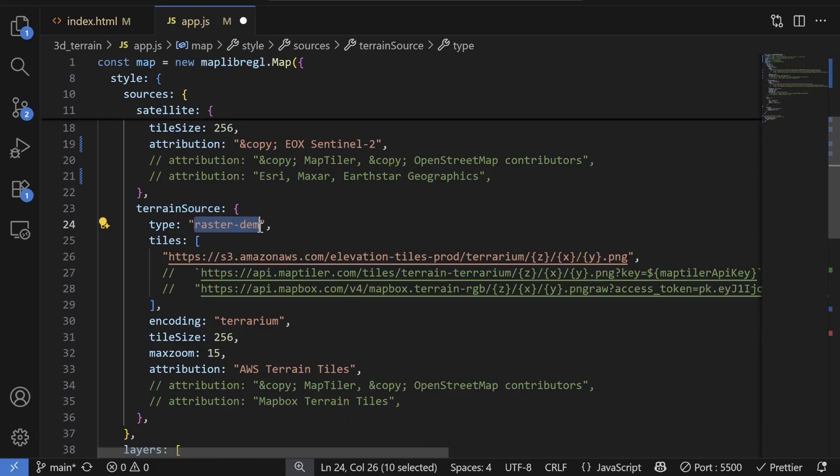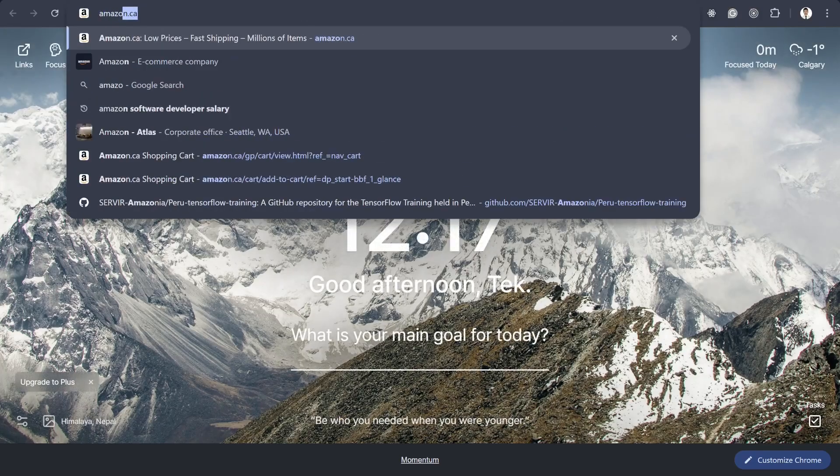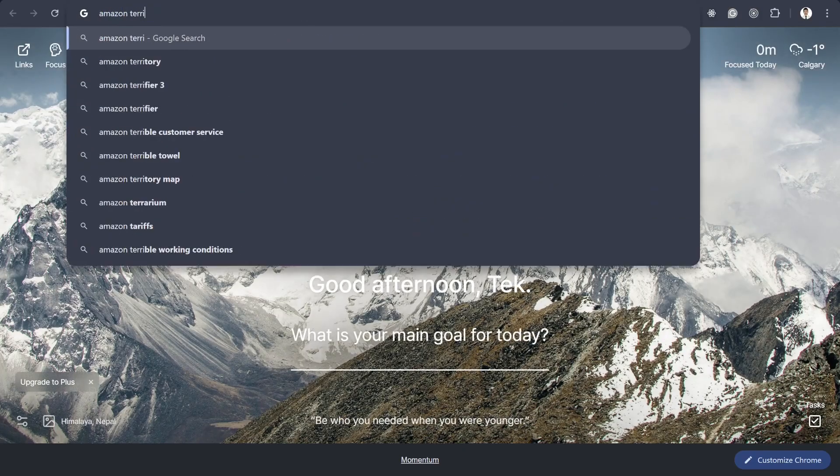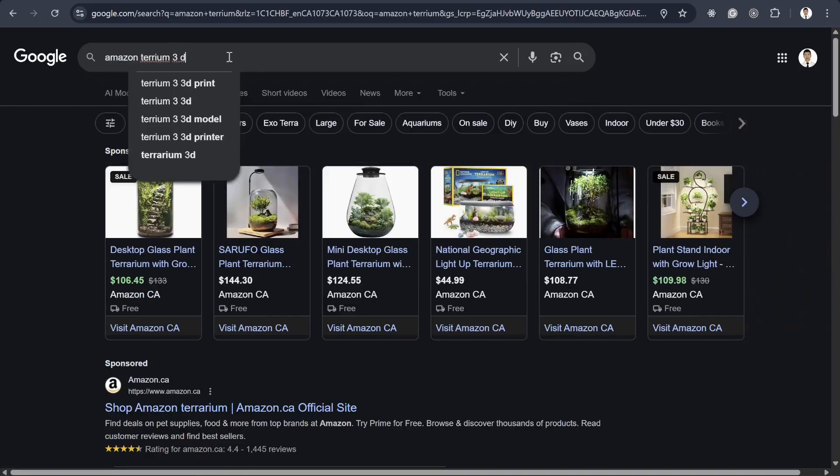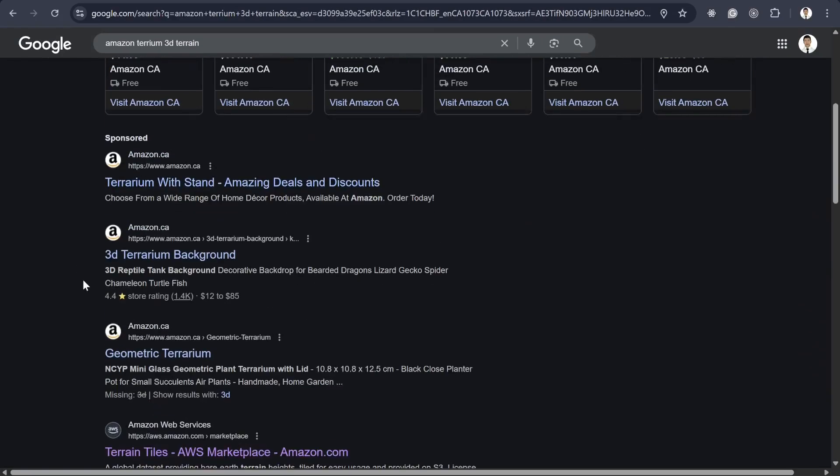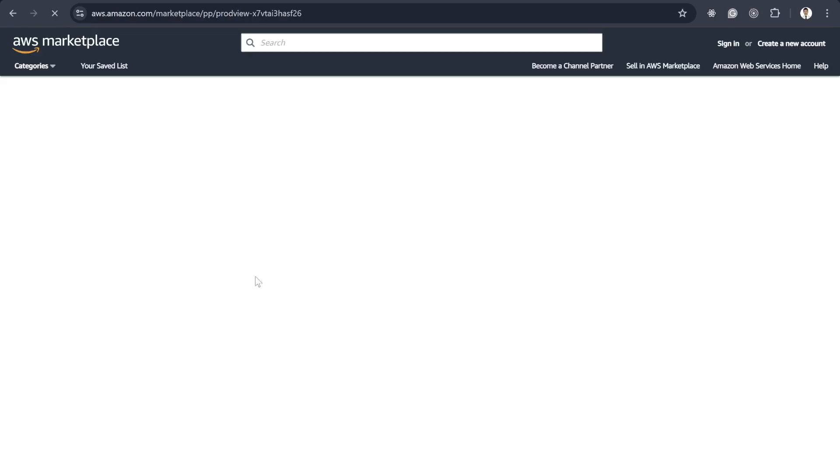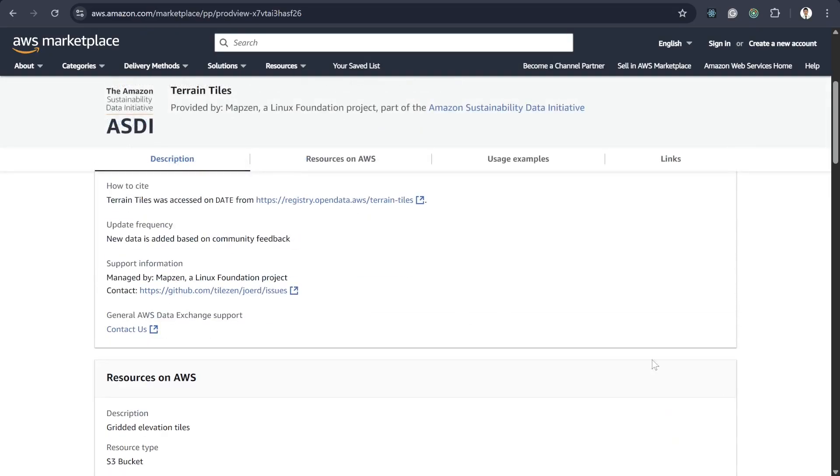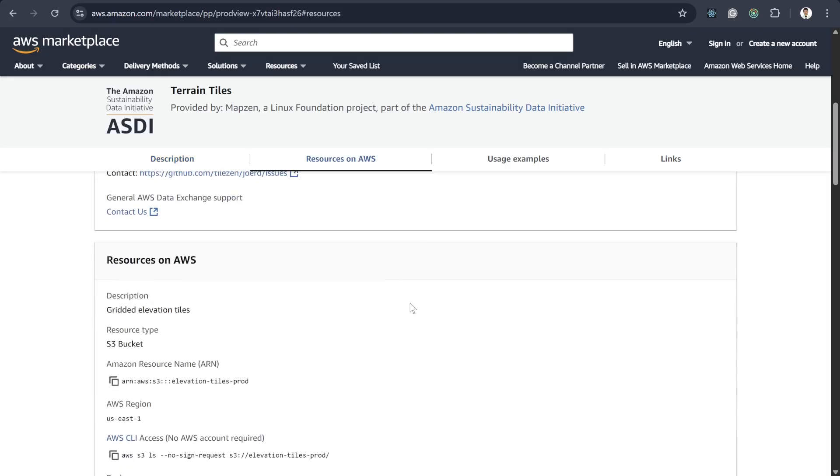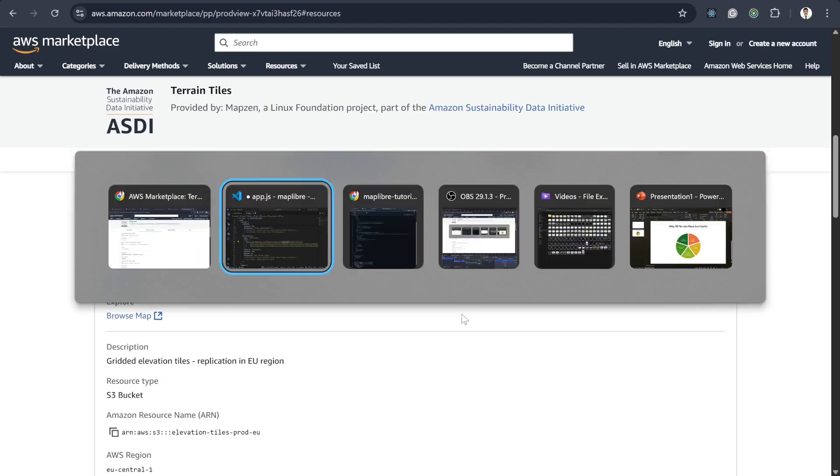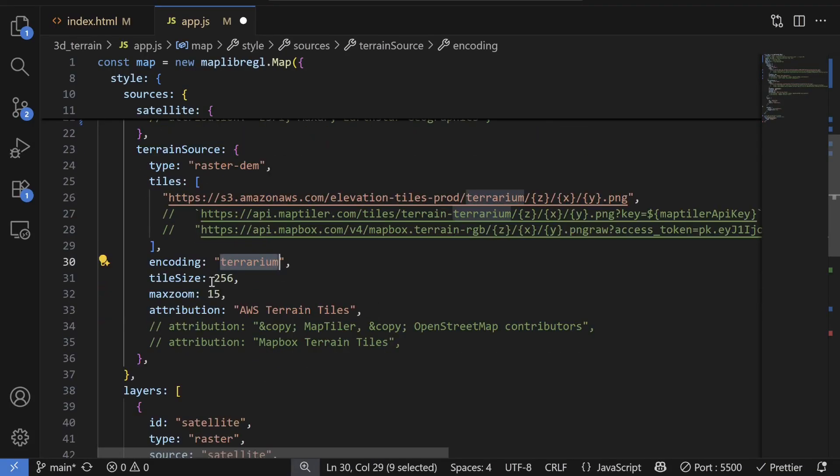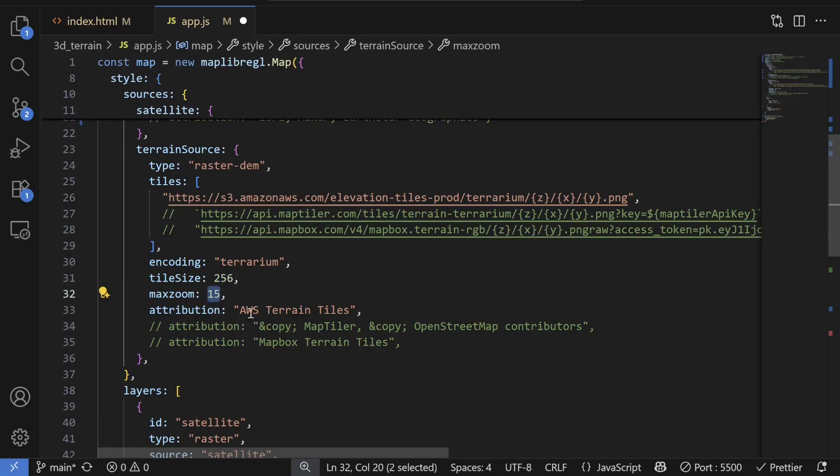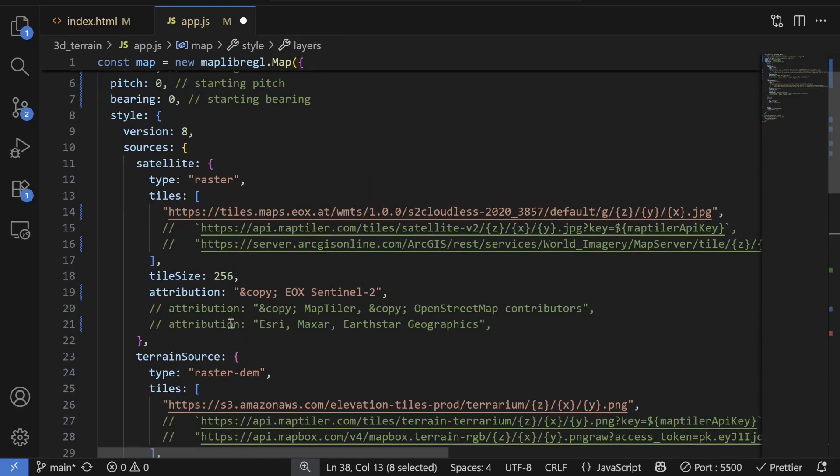So we call it raster-dem. And then it's free using S3 Amazon Terrarium service. So basically if you search for Amazon Terrarium 3D tiles, and then you will land in this marketplace service with Amazon Sustainability Data Provider. So basically I'm using this service to get the 3D terrain DEM, right? And yeah, the encoding method is Terrarium. And then also our tile size is 256 by 256. And then you can adjust this maximum zoom level thing. And then this attribution is AWS Terrarium tile.